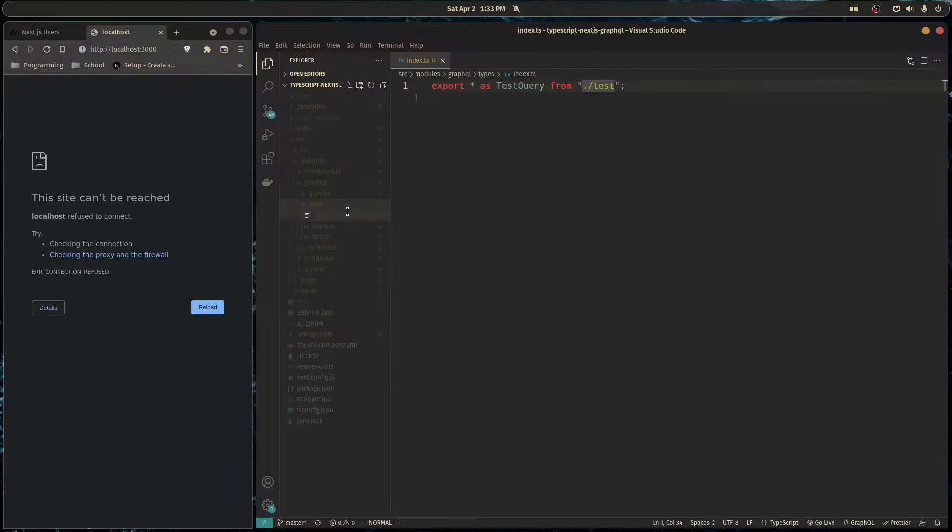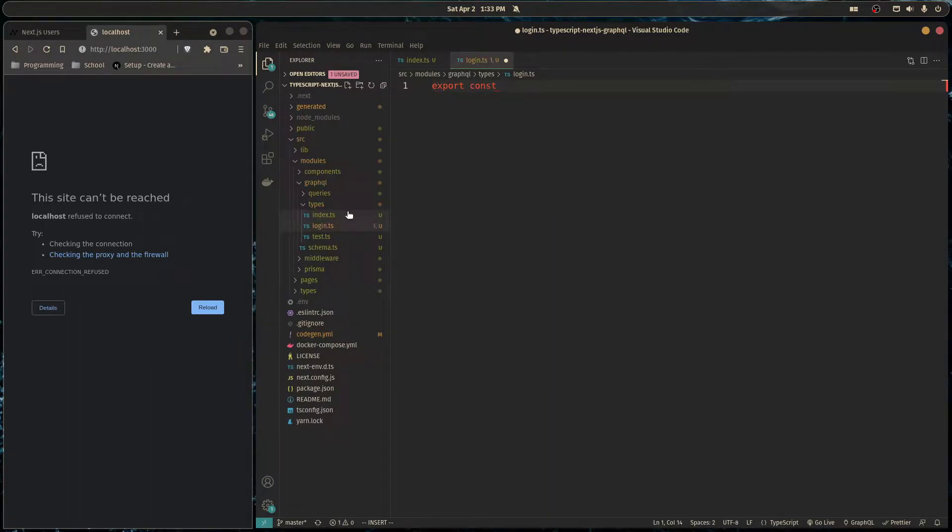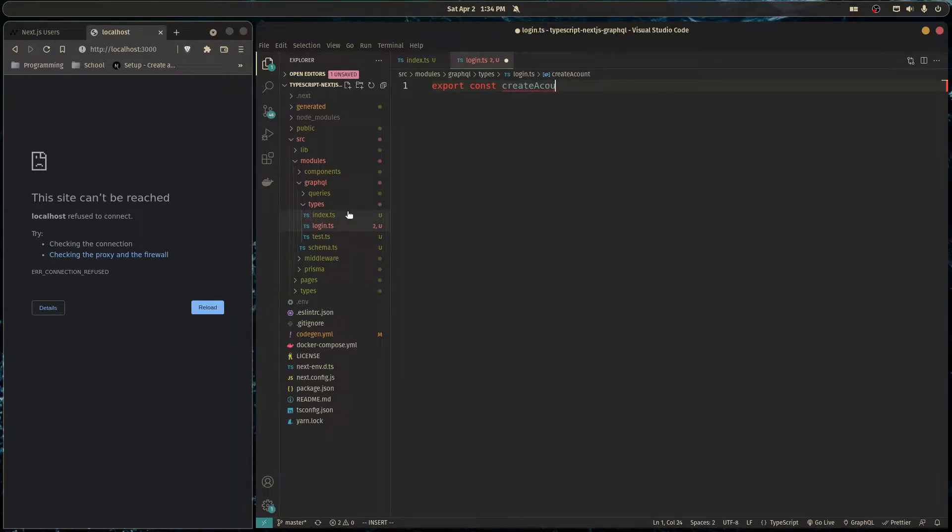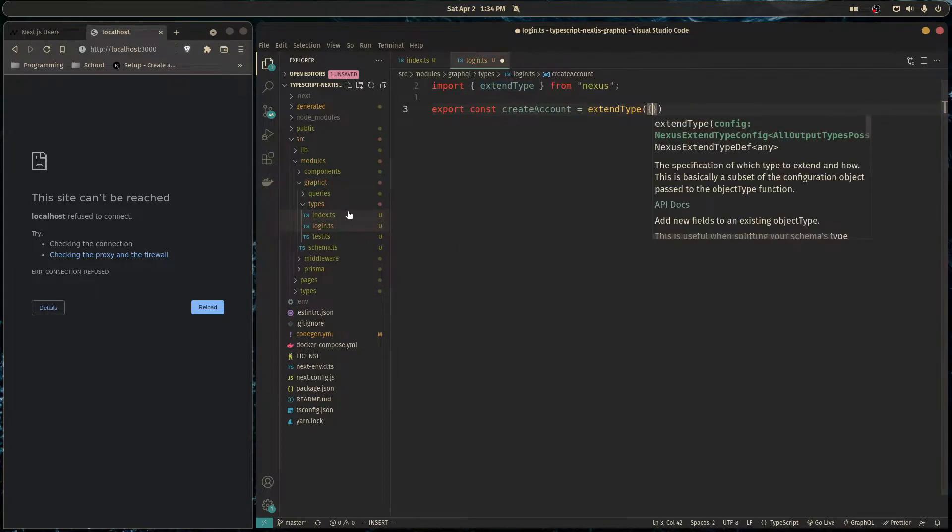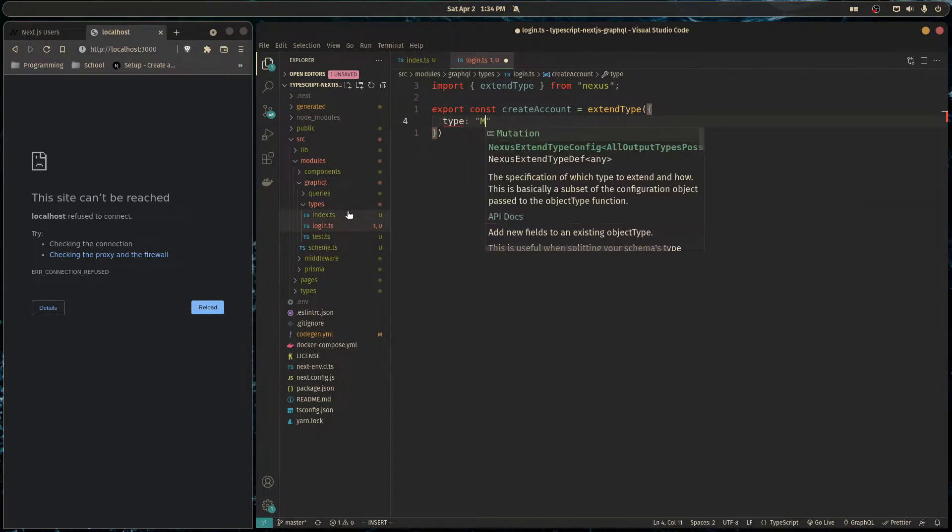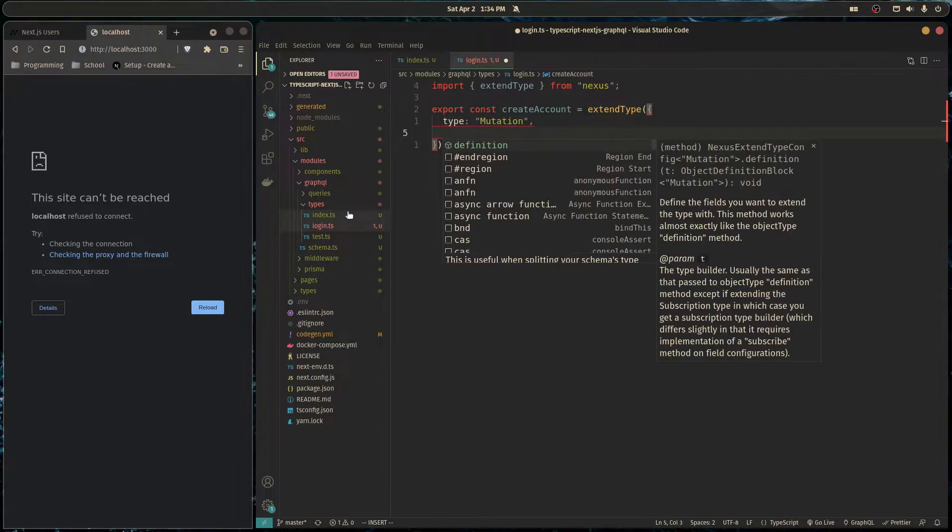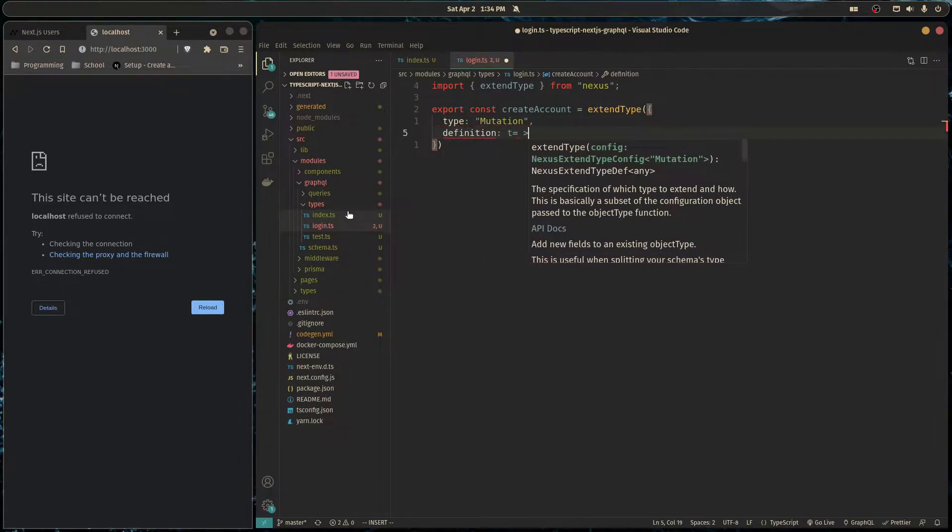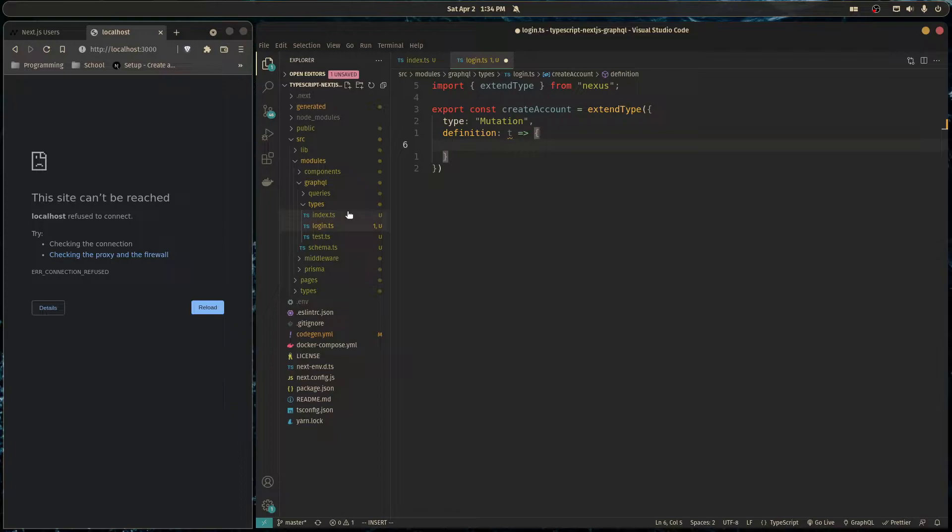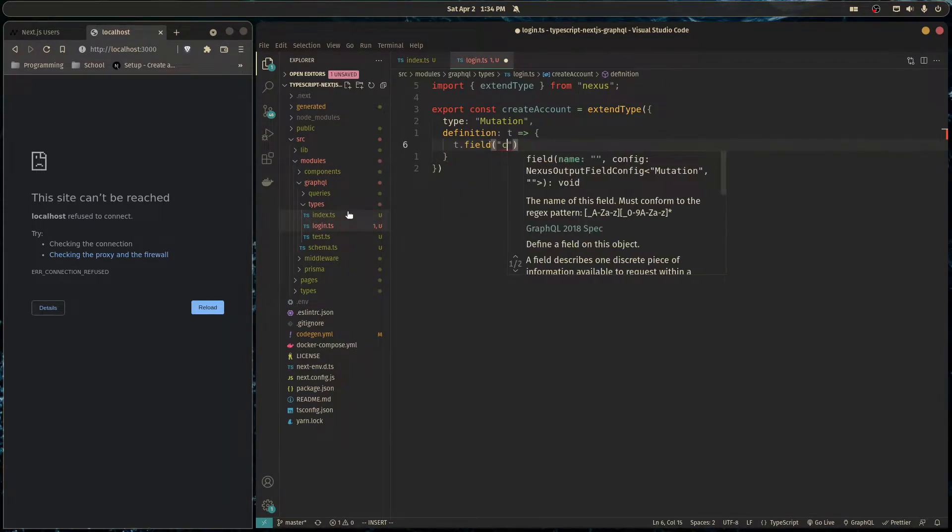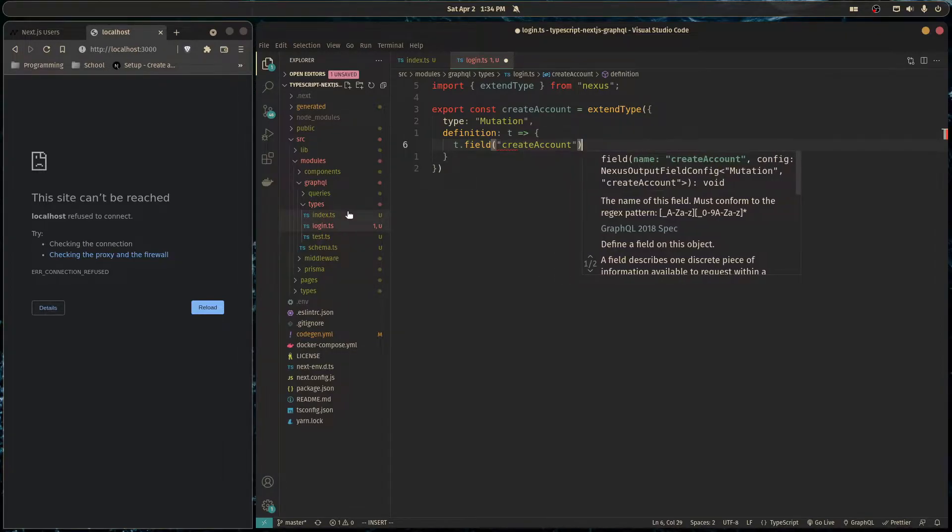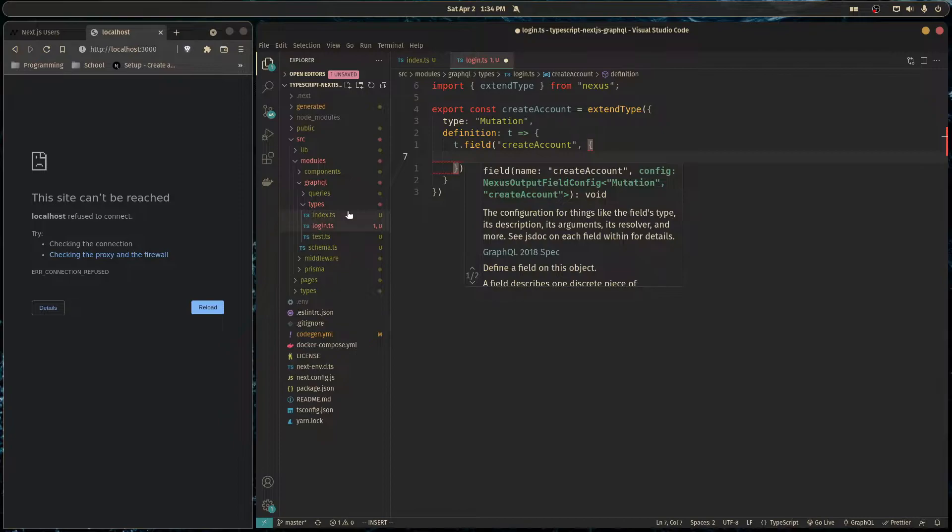And so we're going to create another file here called login.ts. And now here we're going to write our mutation. So we can export const and we'll name it create account is equal to and we're going to extend a type. We're going to do this to the mutation type. So this will be a top level mutation in our schema. And then we need a definition like so. And here we define the type. So we can define a field and we'll call this create account. Then here we define that field.